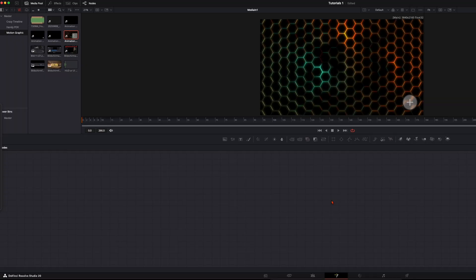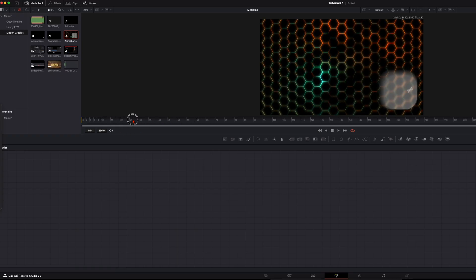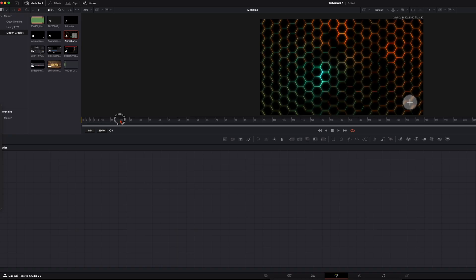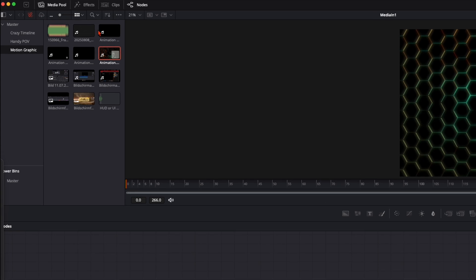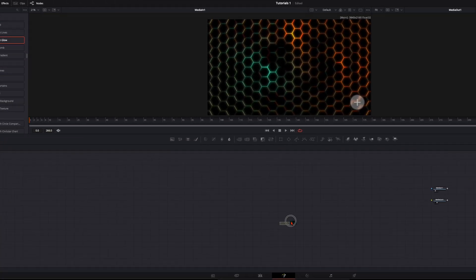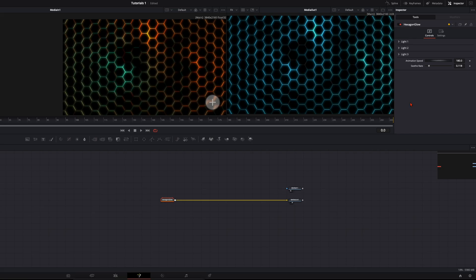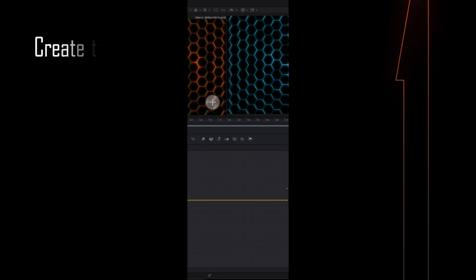I'm already here in the Fusion page and I have the reference video in my left viewer so we can recreate this step by step. First we need this background, which is a stock background from DaVinci Resolve. I just drag and drop this here and simply adjust the colors as I want it to have.